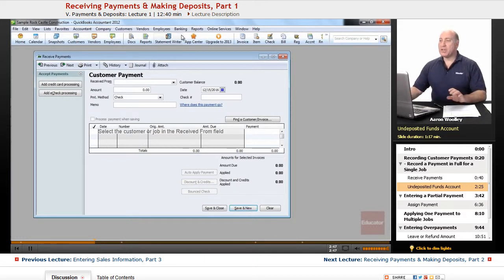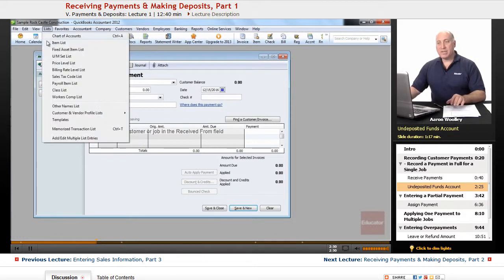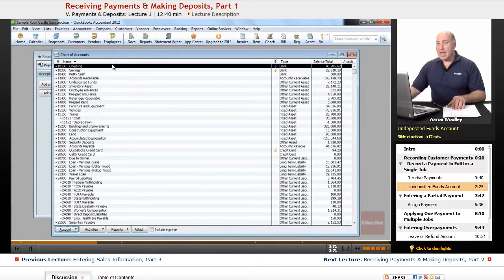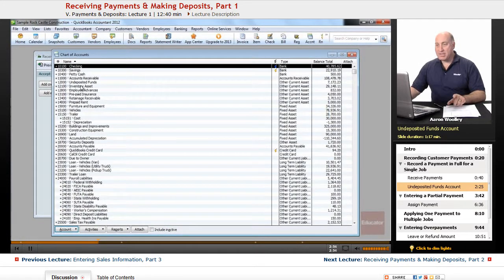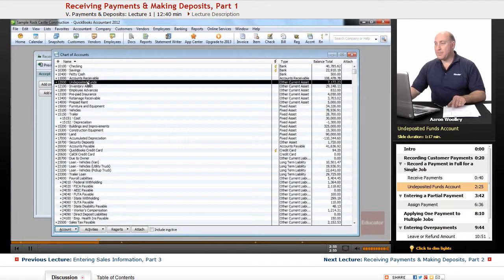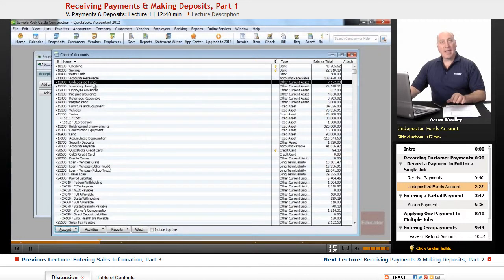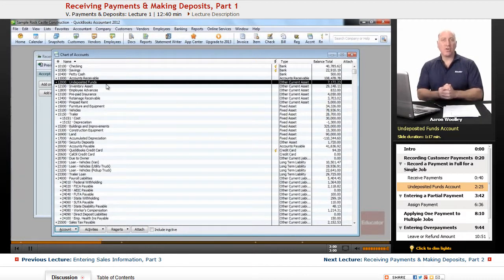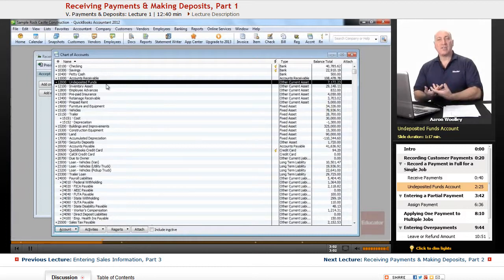If we wanted to look at things, we can pull down our lists and look at chart of accounts, and we would notice that there's an undeposited funds area here, an account. It's just a holding account until we assign those funds a deposit in a particular bank account.